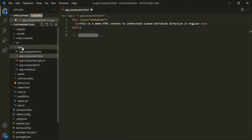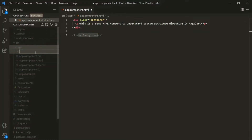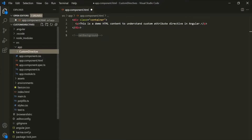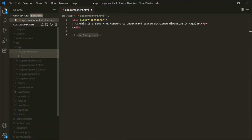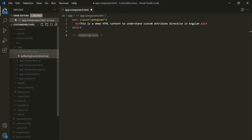To do that, let's first create a folder inside the app folder and call it 'Custom Directives'. Inside this folder, we are going to place all our custom directives. Let's create a new file and call it 'setBackground'. Since we are creating a directive, the convention is to use 'directive' after the directive name, so the file will be named 'setBackground.directive.ts'.